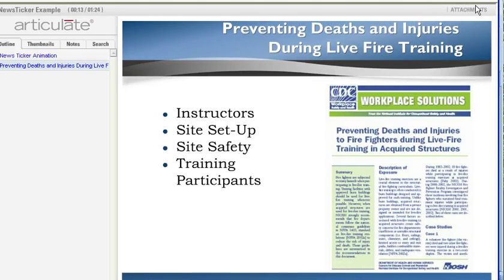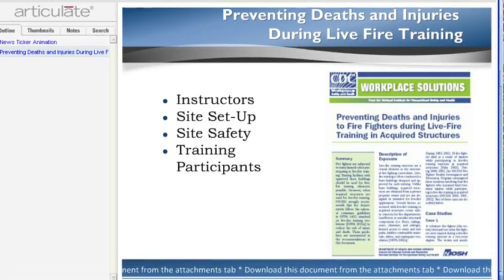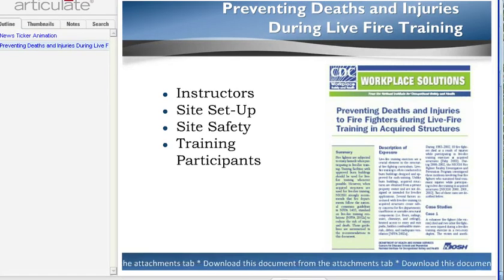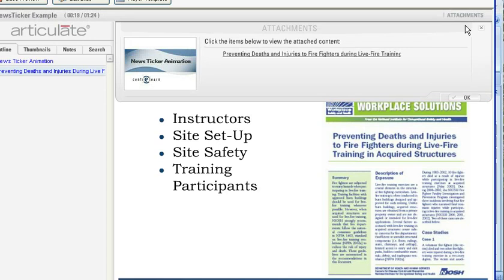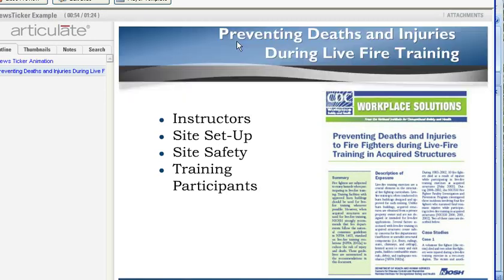I've got to move my window down. Up in the upper right here is Attachments — so 'news ticker' and then Attachments — and if I click on that you can see we've got this PDF and I could launch that in a browser.